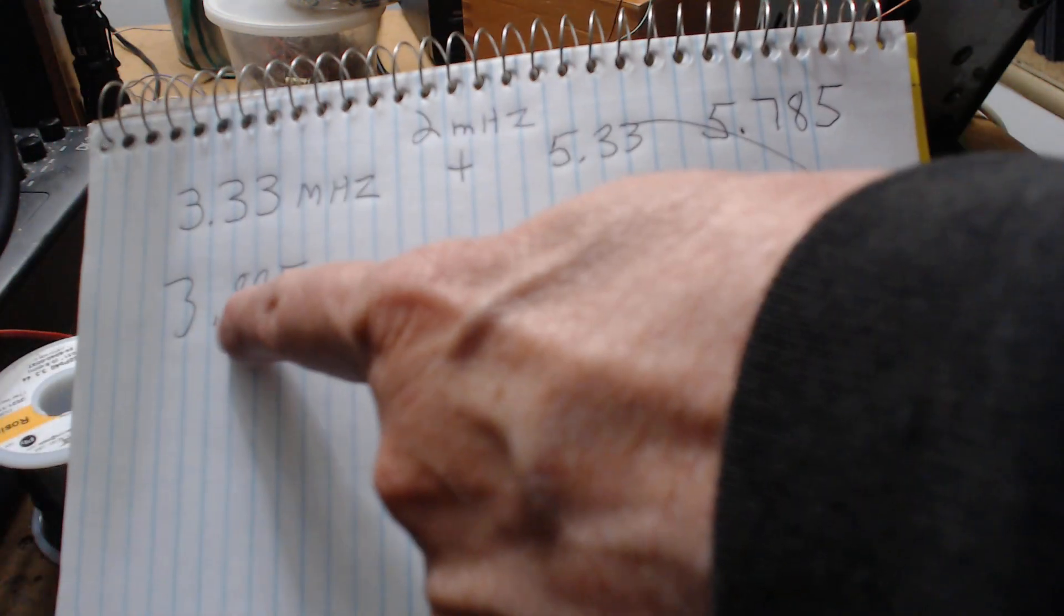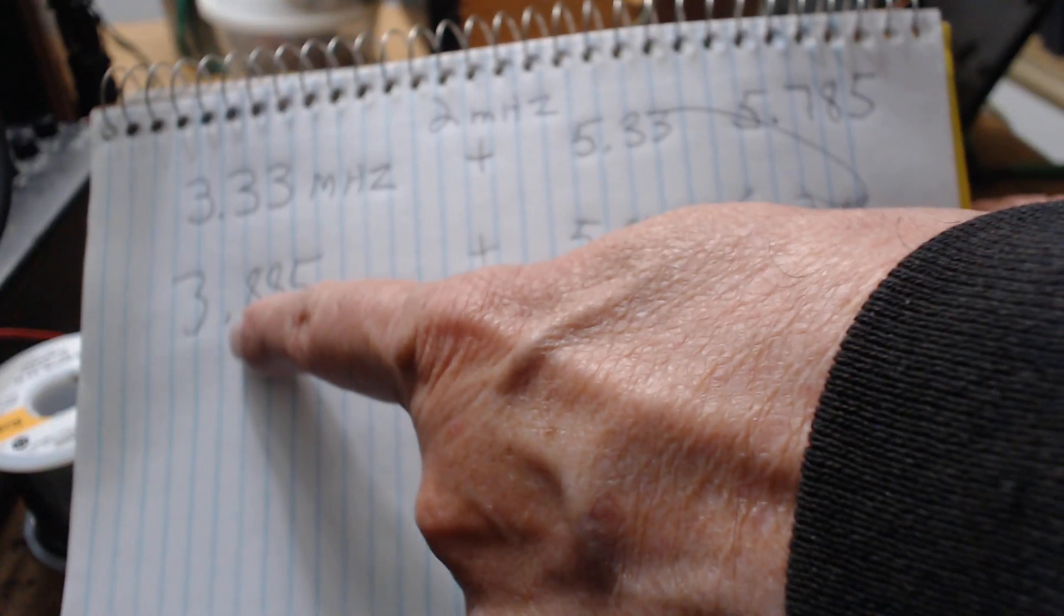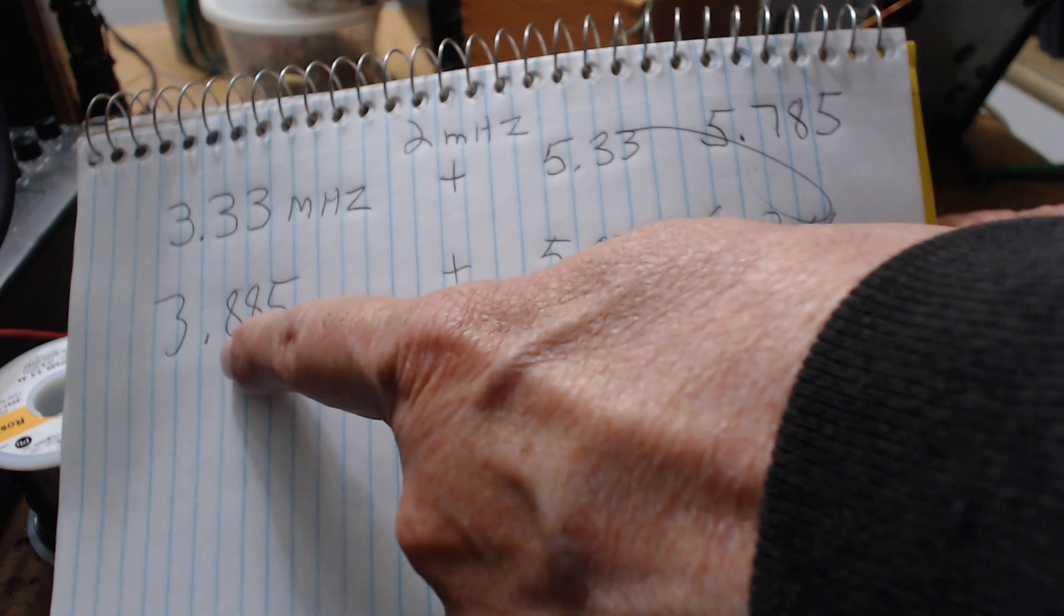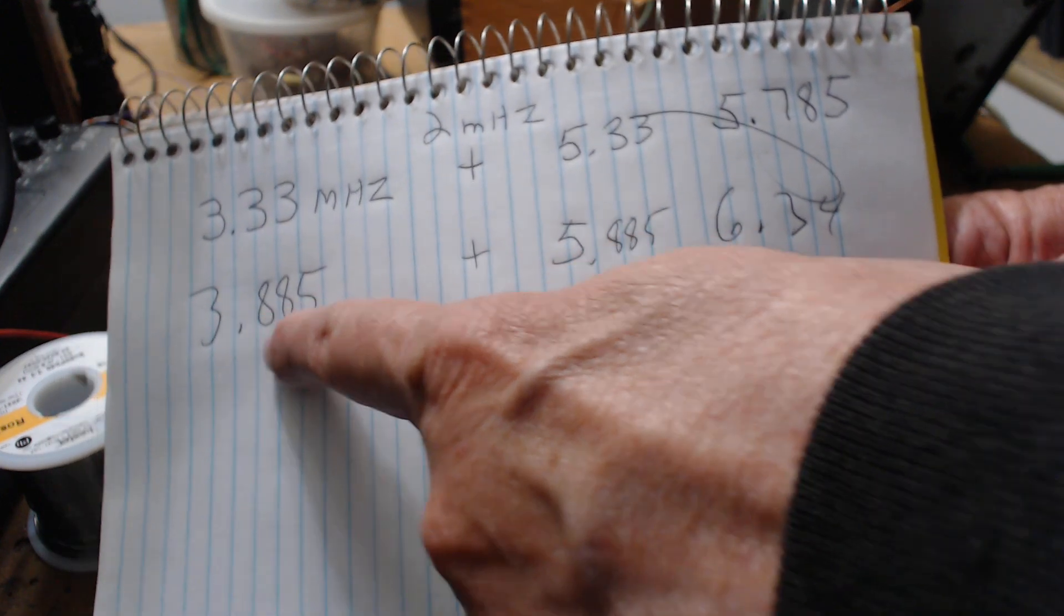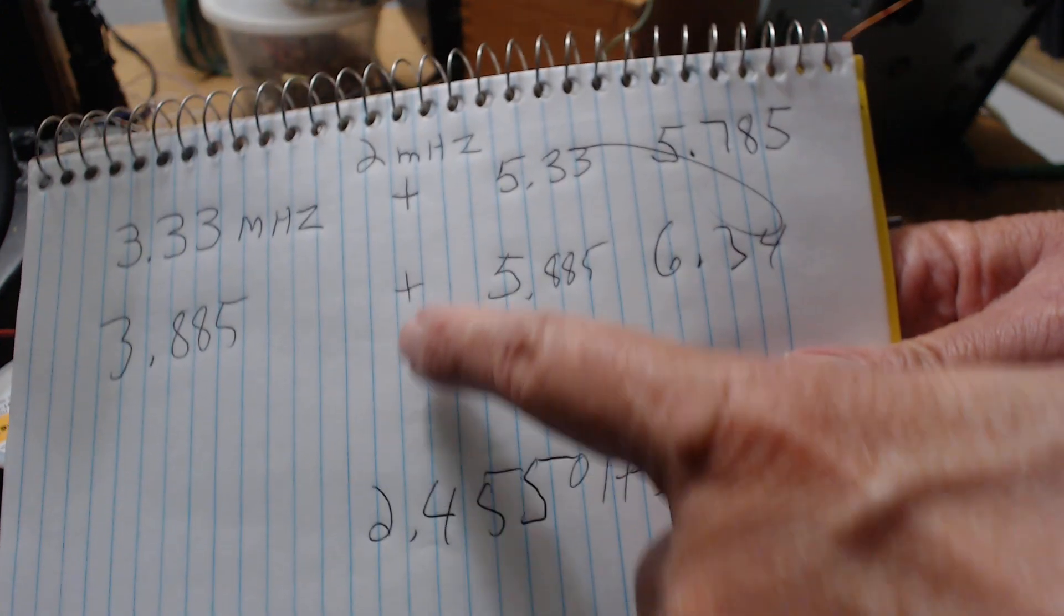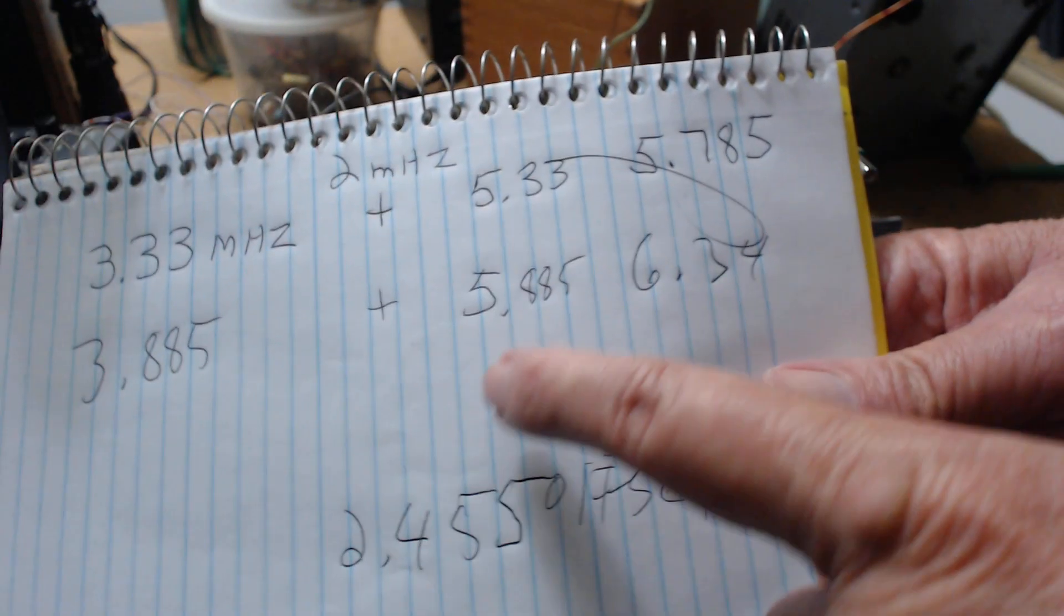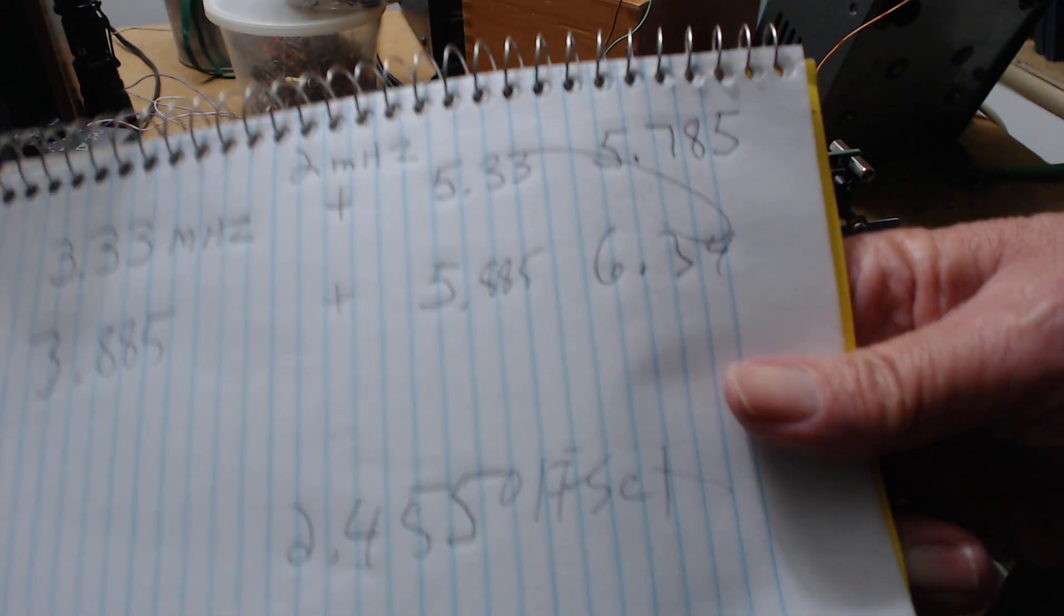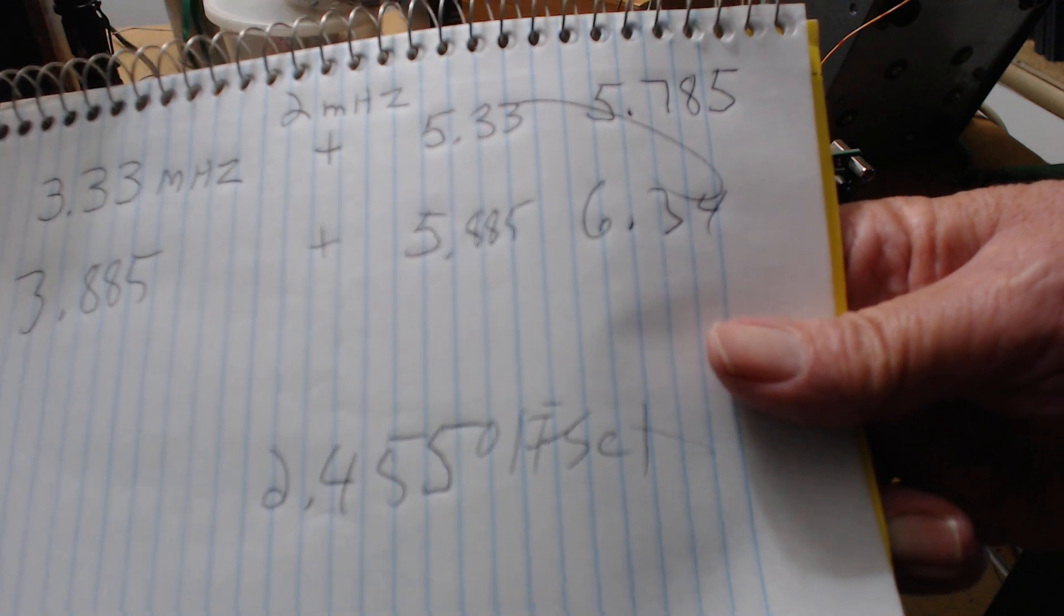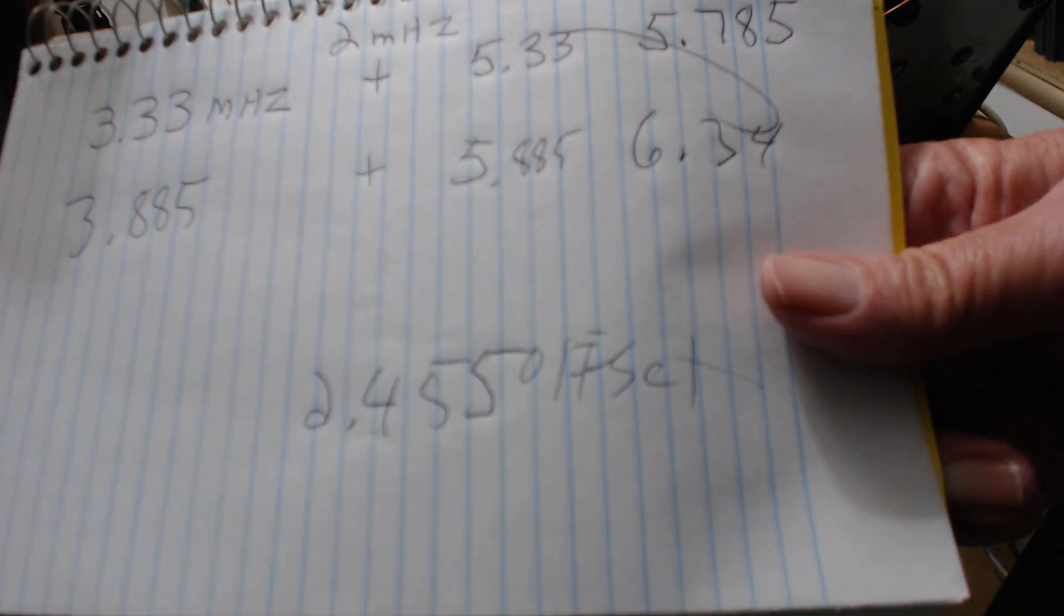Now when you go up higher frequency to 75 meters, 3.885 plus 2 megahertz becomes 5.88. It goes in the right direction. As the frequency goes up, you'll need more on the second mixer. The frequency has to go up also instead of down.